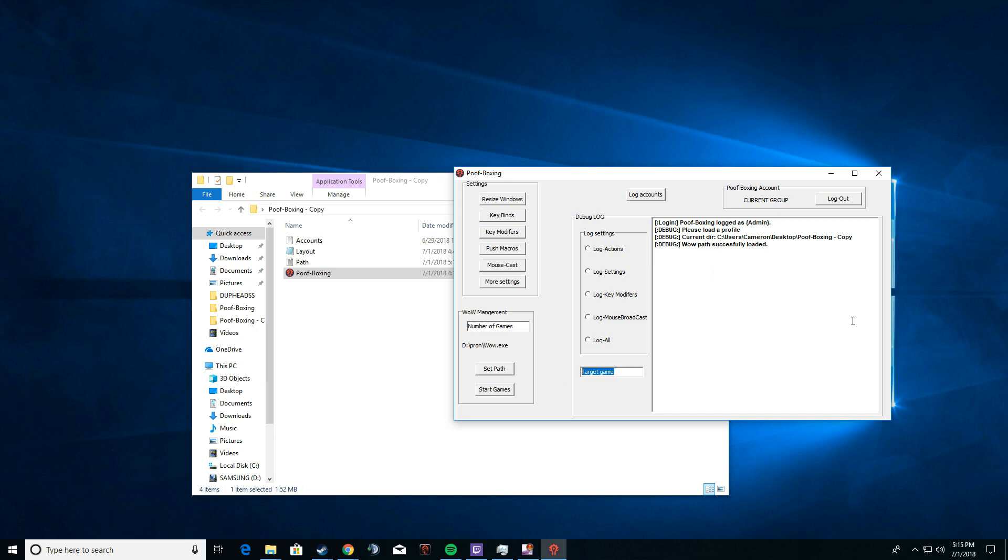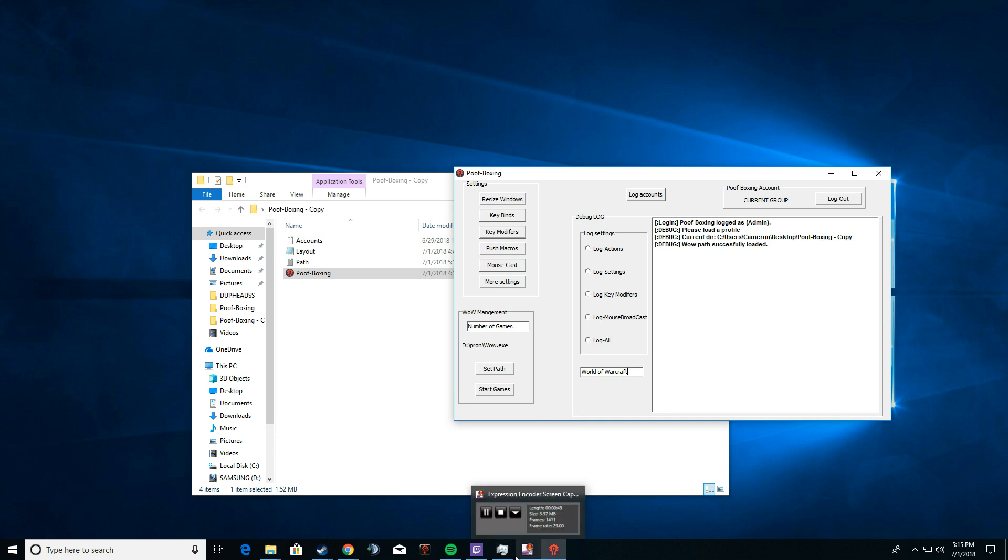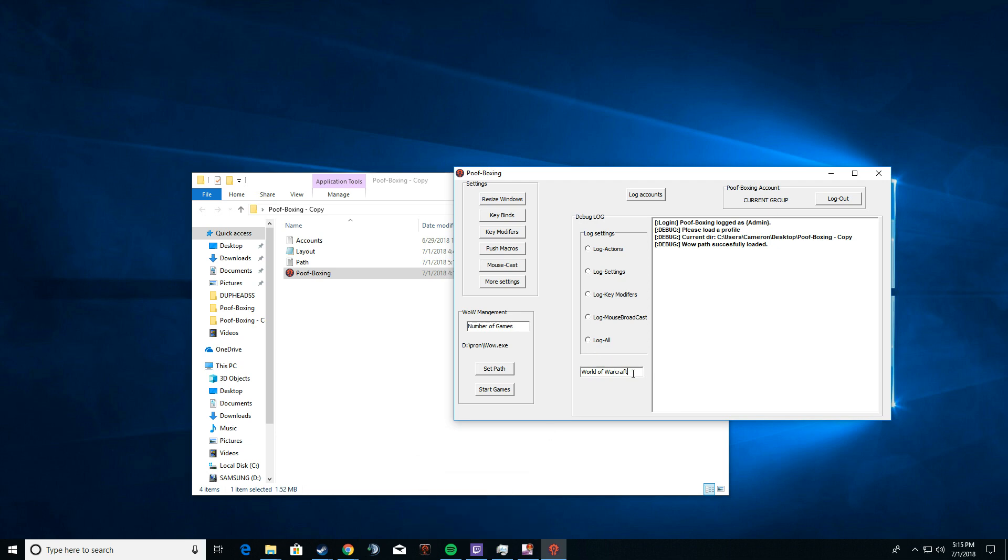The target game window - this is very flexible software, I'd like to think, so we can multibox literally anything we type in here. I even multiboxed notepad earlier, so if you're into that type of stuff, by all means do that. But for this demonstration, we're going to multibox World of Warcraft, and this is very case sensitive, space sensitive, everything like that. This name has to be exactly the name of the title of the window. So if I were to multibox Twitch, I would type it exactly like that, with a capital T and everything.